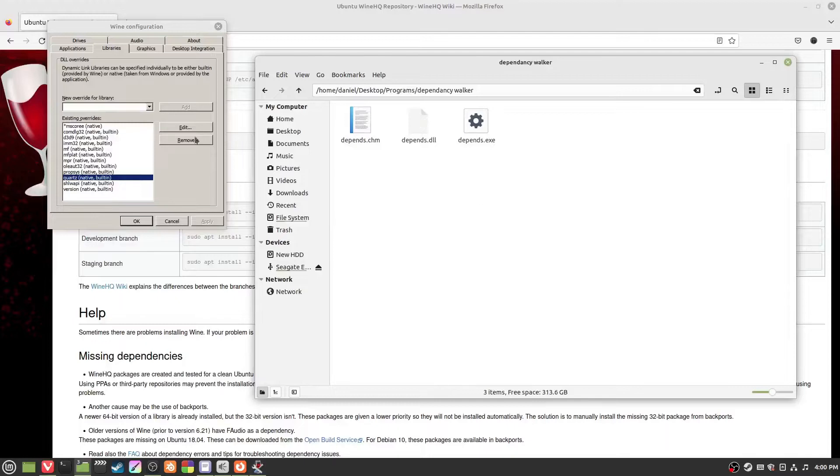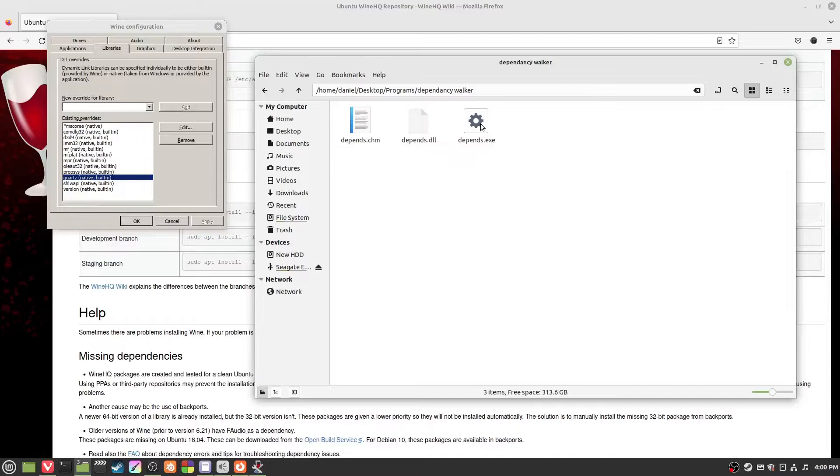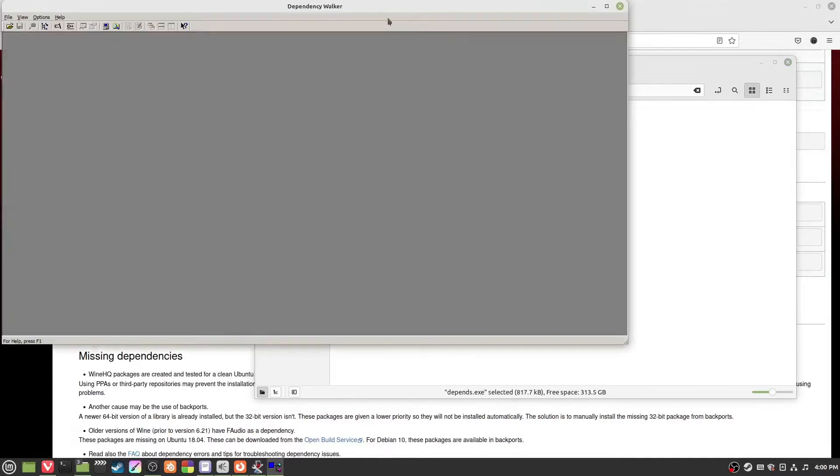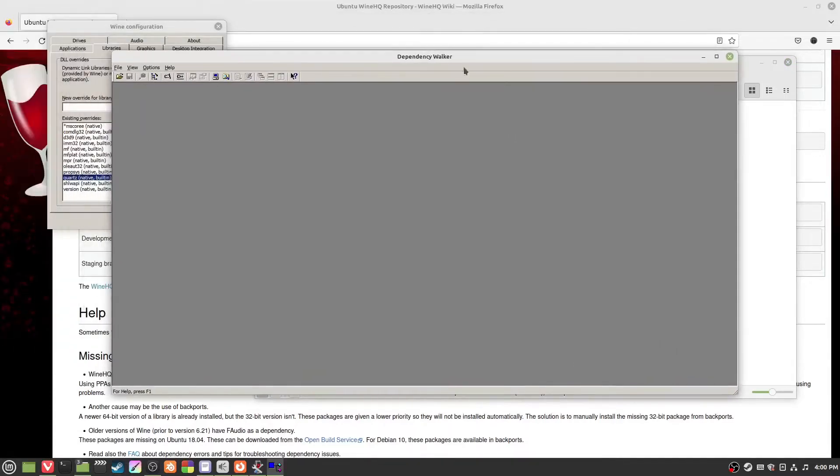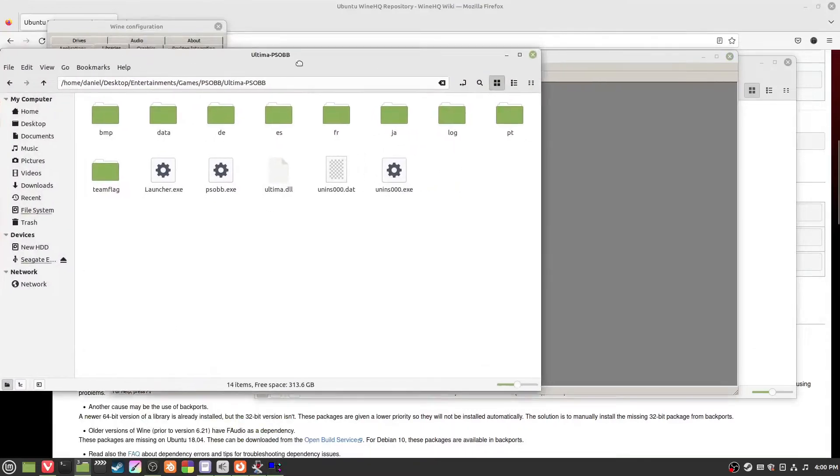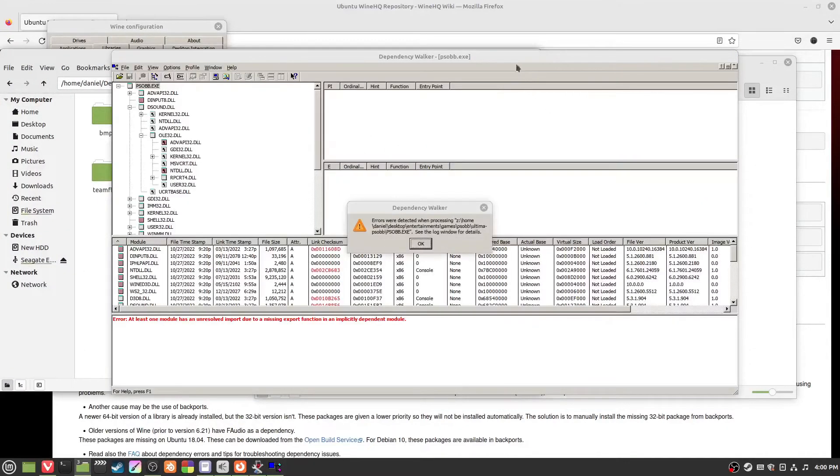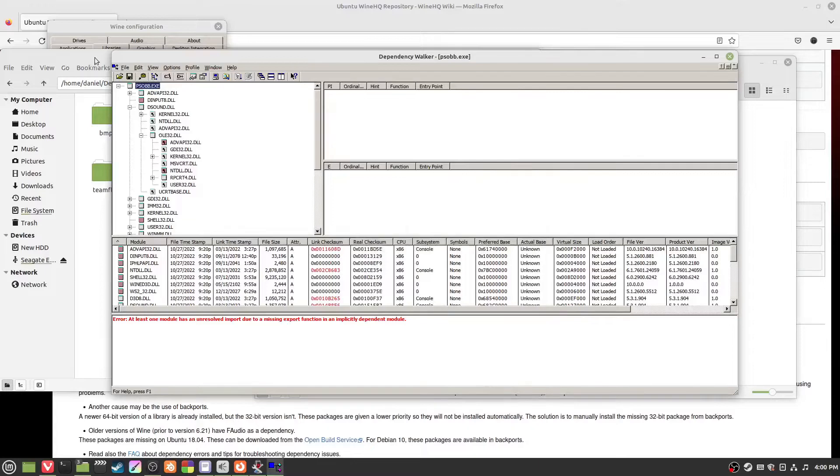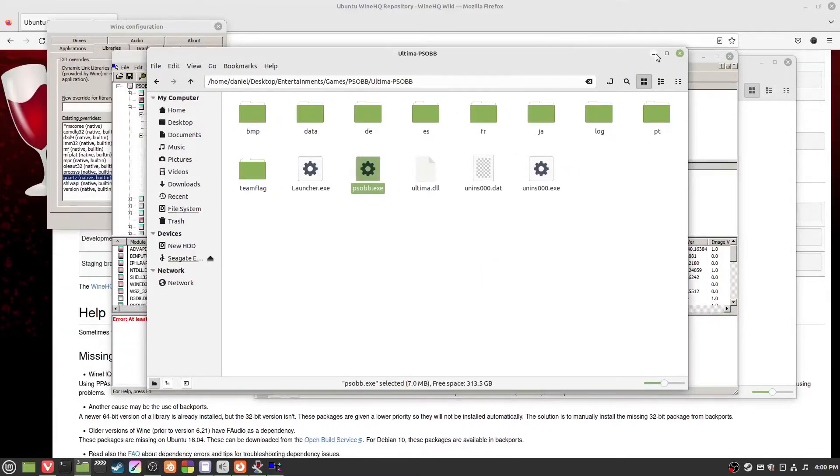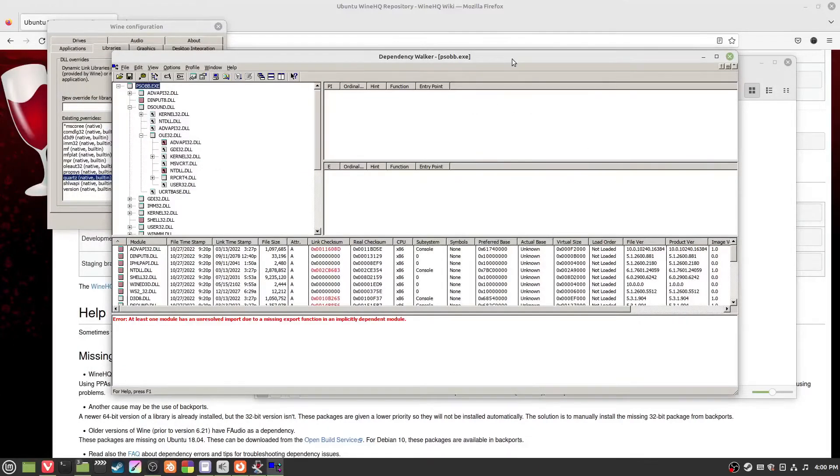We download this program Dependency Walker. Just click the exe. We go Dependency Walker and now you will open the exe. Can I drag it? Yes, we can drag it.